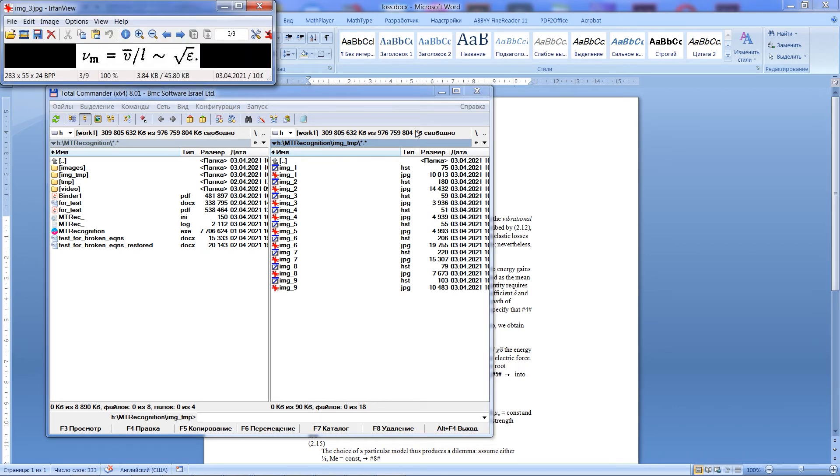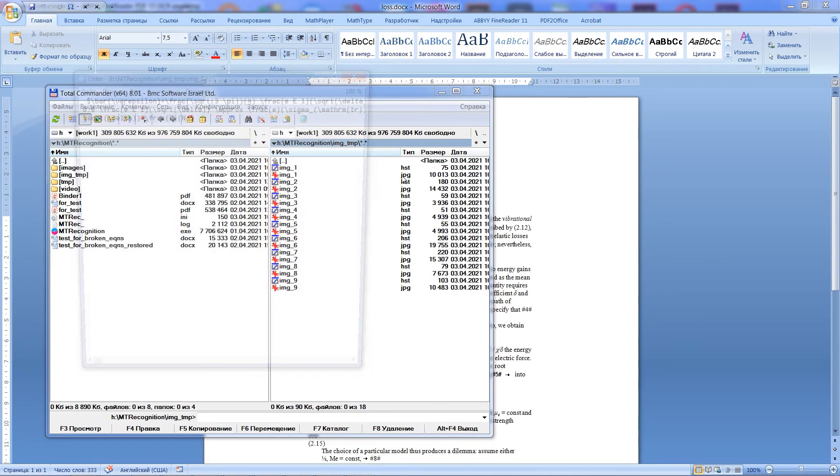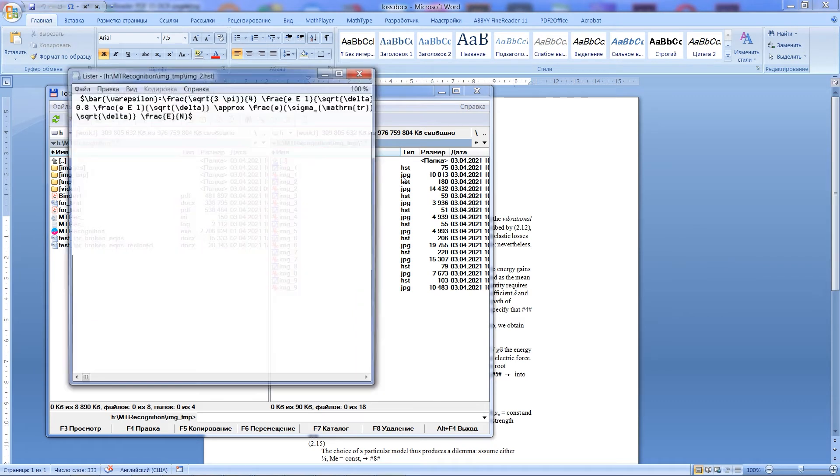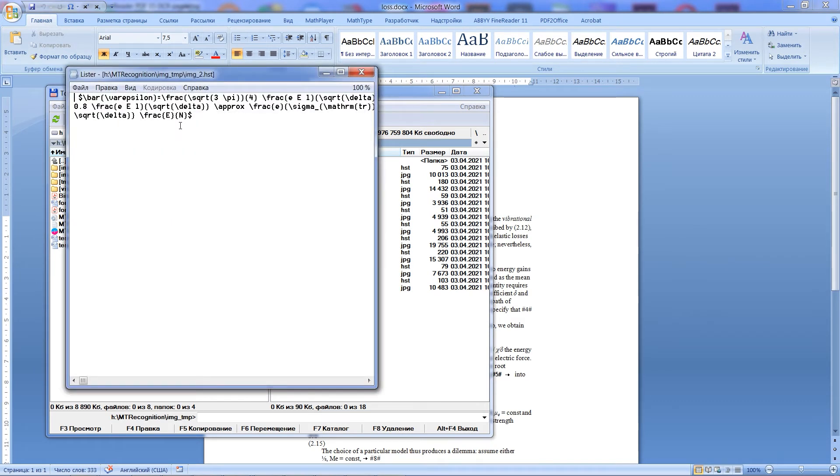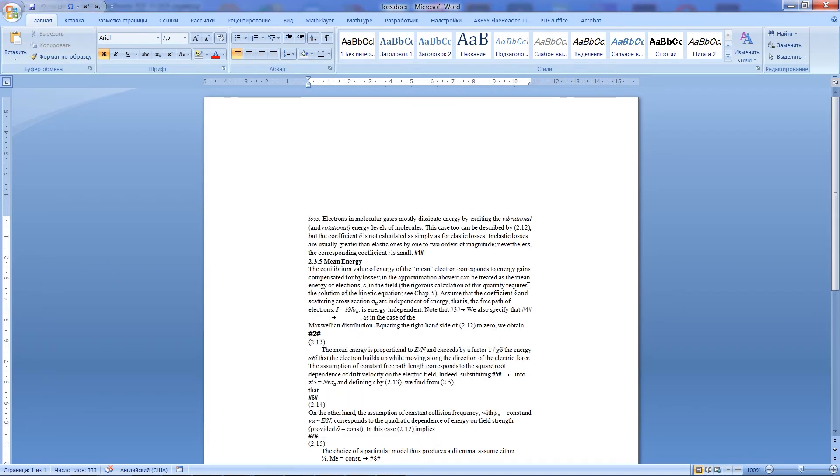It contains files of two different types. JPEG images, these are images of equations, and files with extension HST. These are simple text files. You can open them with an ordinary text editor. They contain equations in text or LaTeX format. And we have to place those texts instead of tags in word document.